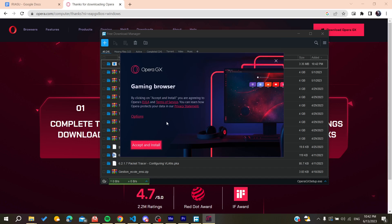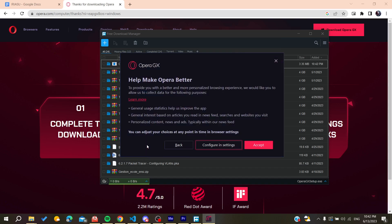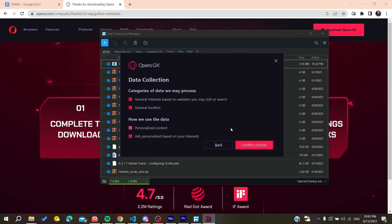You can configure the settings or the categories of data that you want to process. Then confirm your choices by clicking on Confirm Choices.